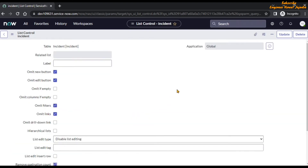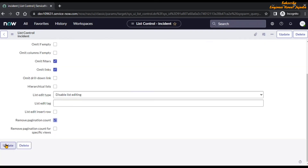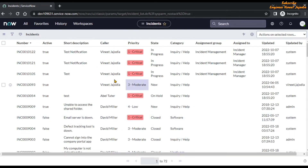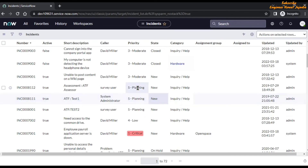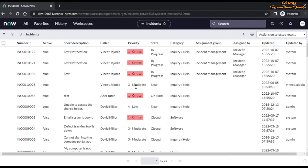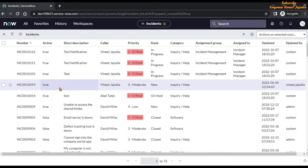All these configurations can be done from List Control. Now we are going to update it. After updating, we can see on the screen that the New button is not available, the filters icon is present but when clicked the filters do not come up, all links on the list UI are not available, and pagination cannot be done. That's how you can configure it, and all these changes are applicable to other users as well.